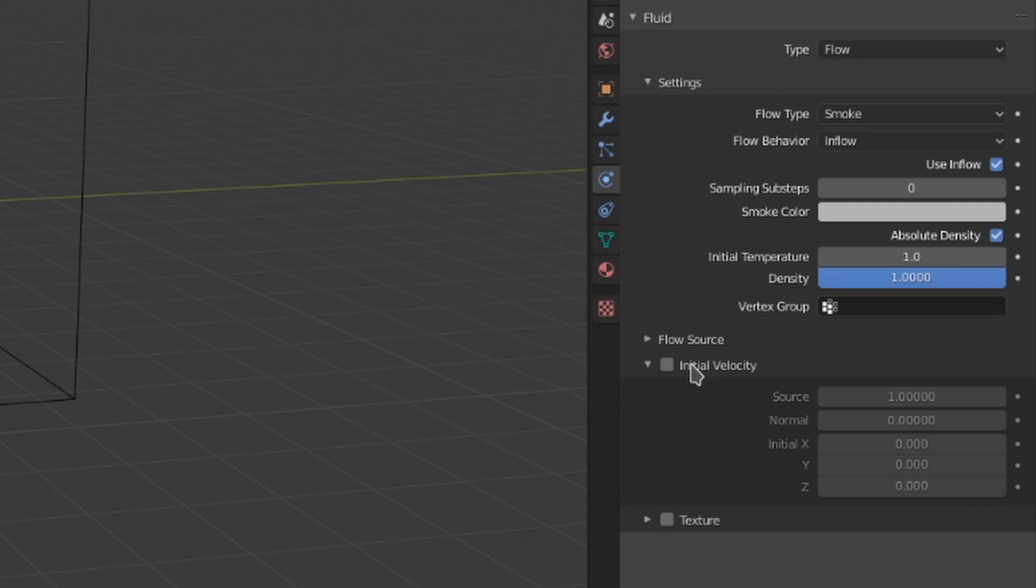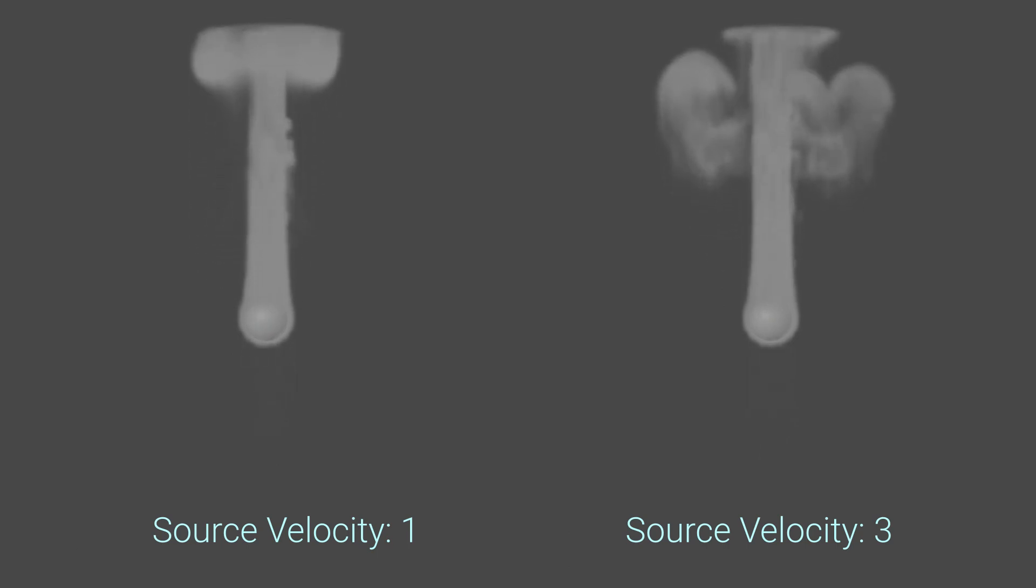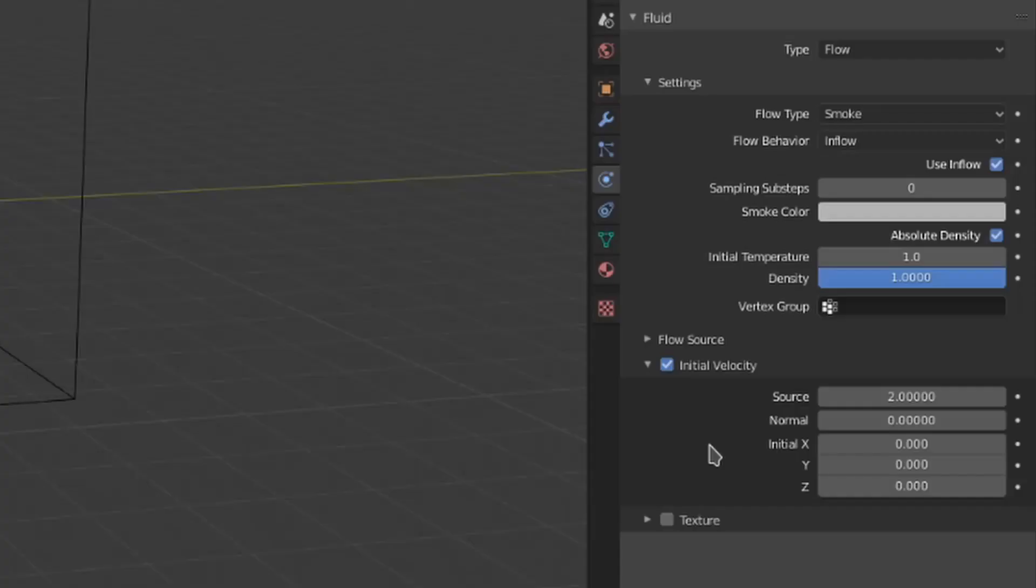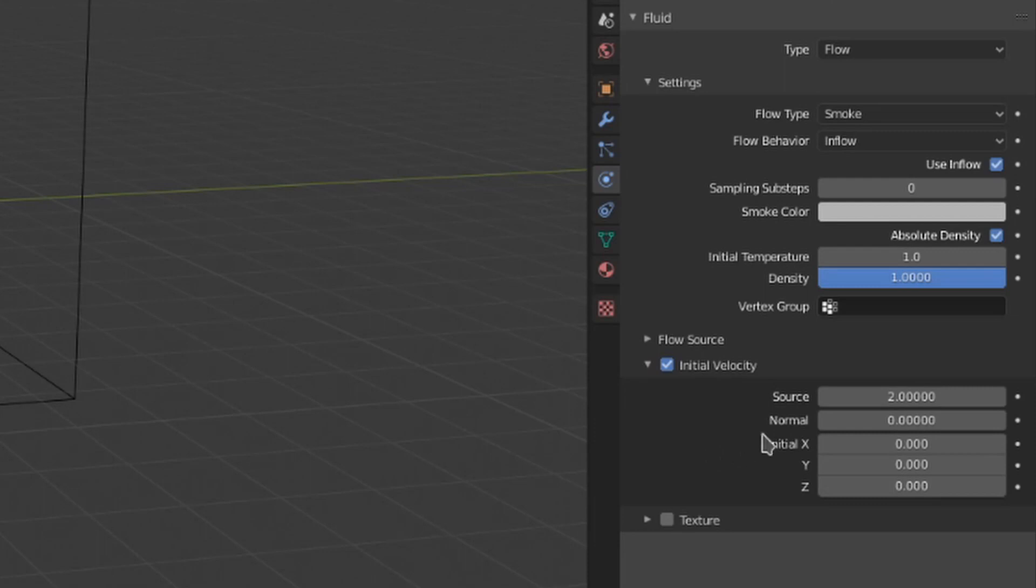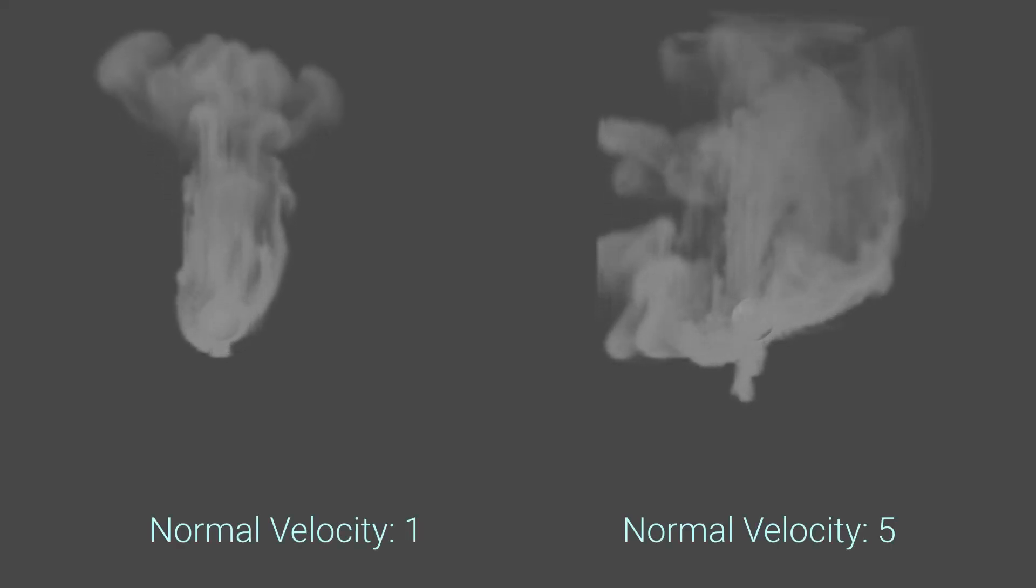This initial velocity drop-down allows us to give our smoke some force. It only works if the initial velocity is toggled on. The source value is how much velocity is inherited from the flow object, so it only works if the flow object is animated. I really love this setting. Normal gives the smoke velocity from the surface normals of the flow object. All you really need to know about normals for this is that it will emit perpendicular to the object's faces.